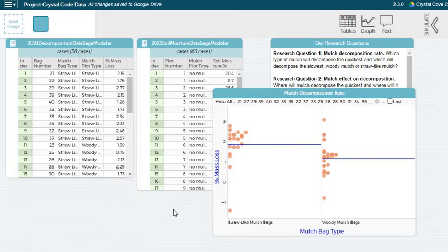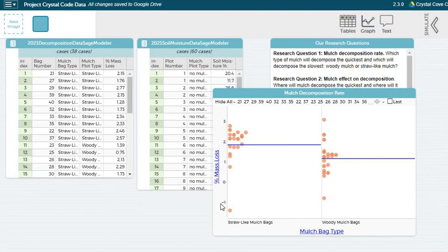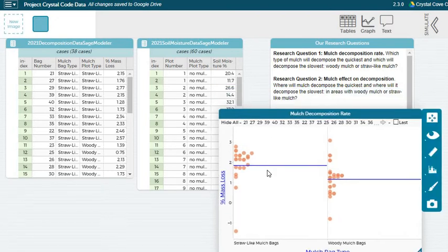All right. So do the same thing for mulch decomposition rate, the decomposition rate of each mulch bag type. And then you're going to want to create a graph for the two other research questions as well.